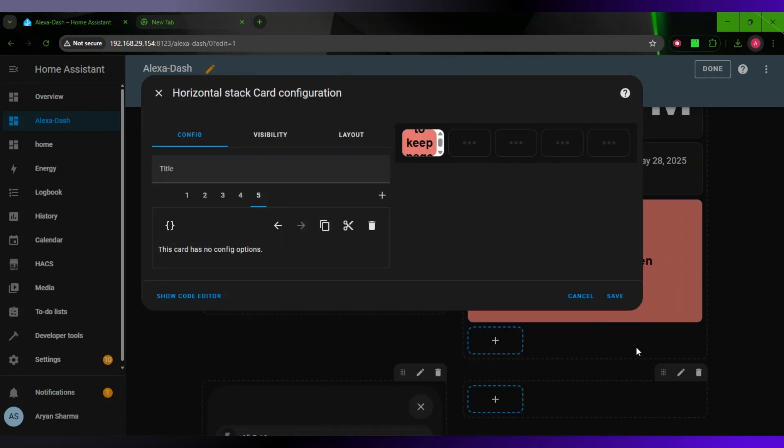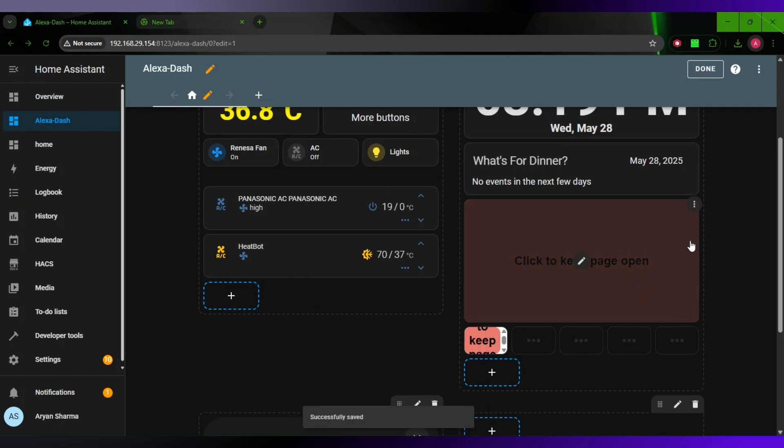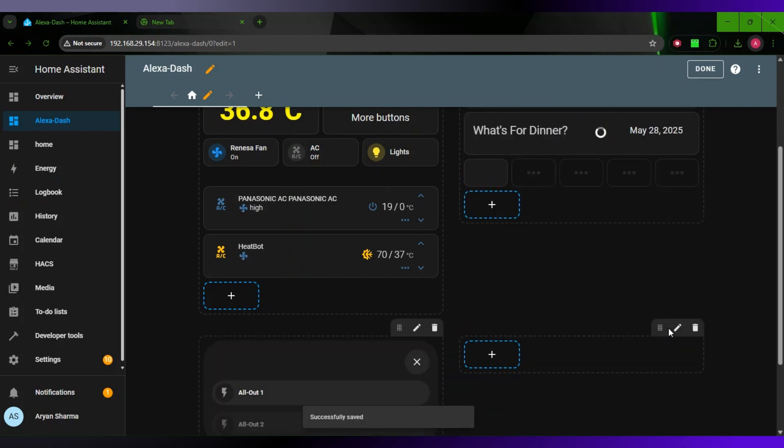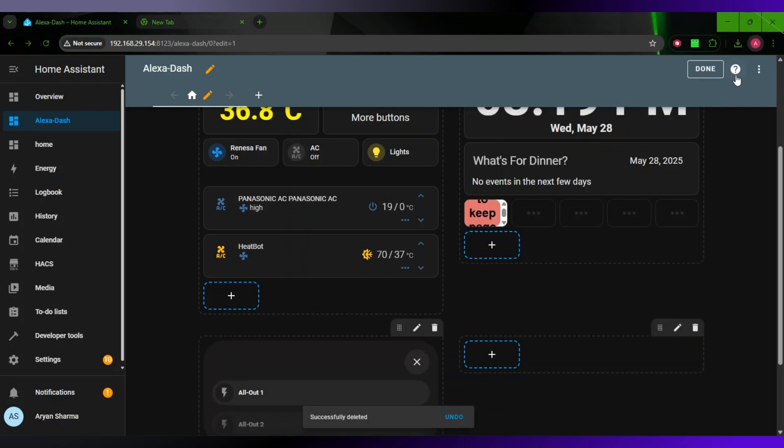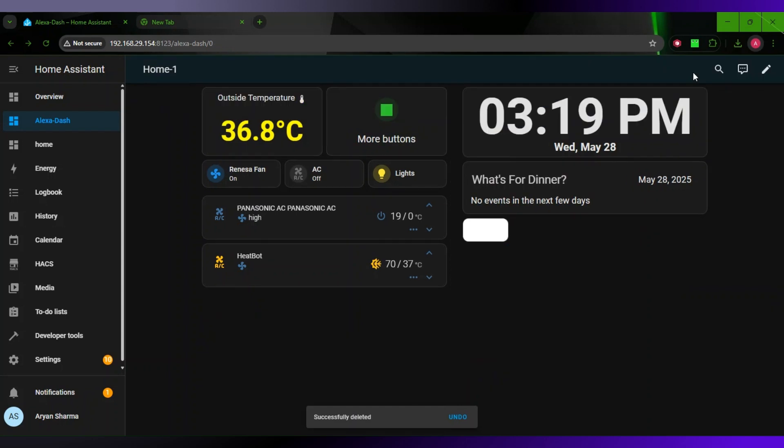You can keep doing this until you get it as small as you want. Now you can delete this if you don't want it. Just click done.